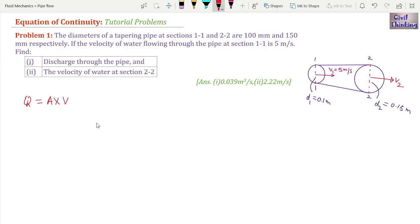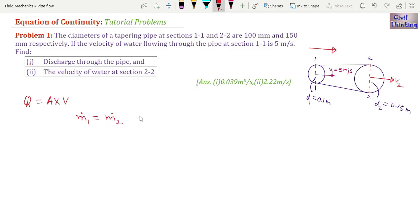According to the continuity equation, mass flow rate is the same at the inlet and exit. The inlet is section 1-1 and the outlet is section 2-2. Mass flow rate at section 1-1 equals mass flow rate at section 2-2, so m-dot-1 equals m-dot-2. Mass flow rate in kilograms per second can be written as: rho-1 times A1 times V1 equals rho-2 times A2 times V2.